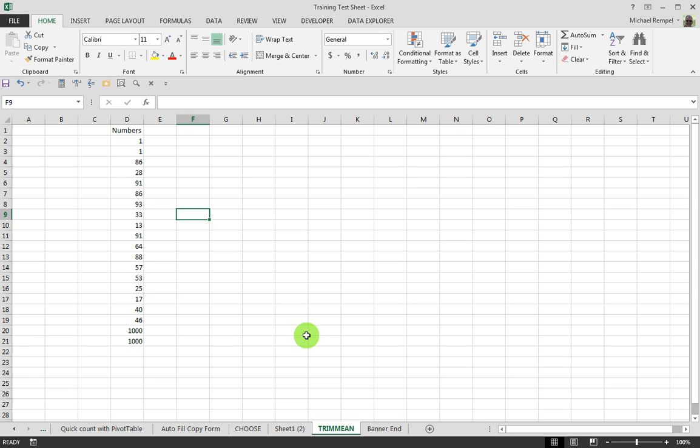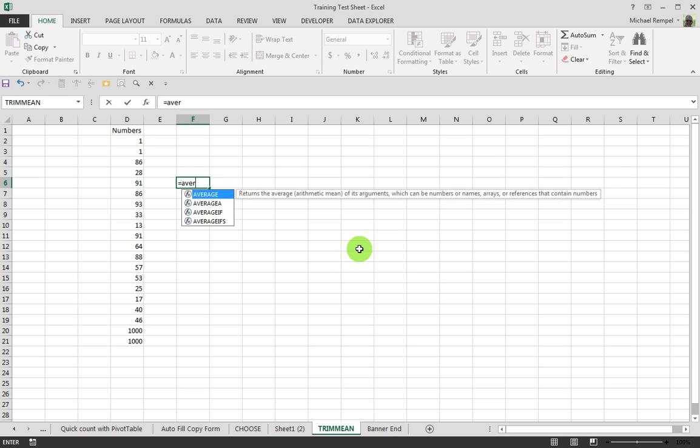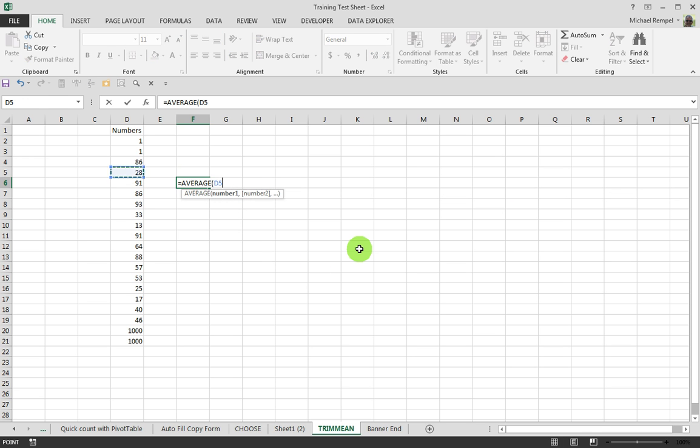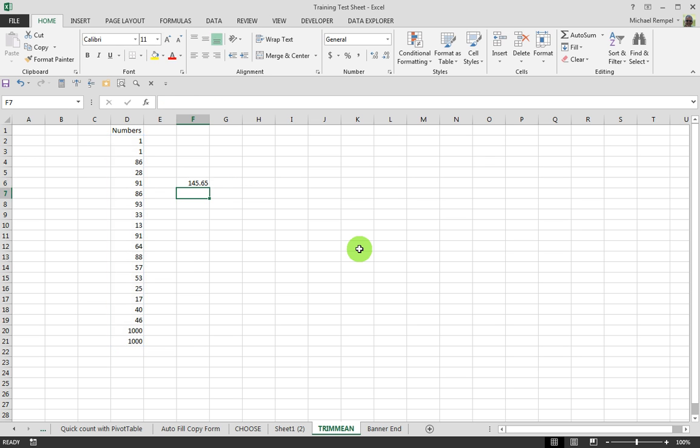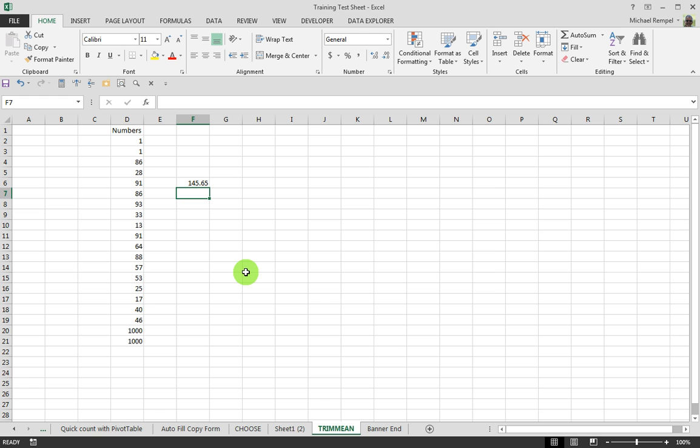So let's see how it works. Here we have a list of 20 numbers, and if we did a simple average on those numbers, you would see that the average of these 20 is going to work out to be 145.65. But just glancing at it, you can see the top two are very low, the bottom two are very high, and those are distorting the overall average of your numbers.